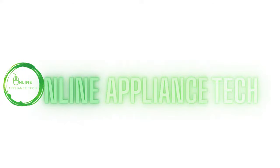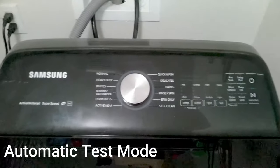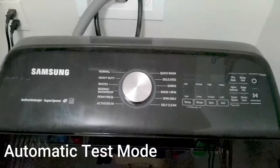Hello and welcome to Online Appliance Tech. Today we're going to go over the diagnostic modes for the Samsung top load washers.